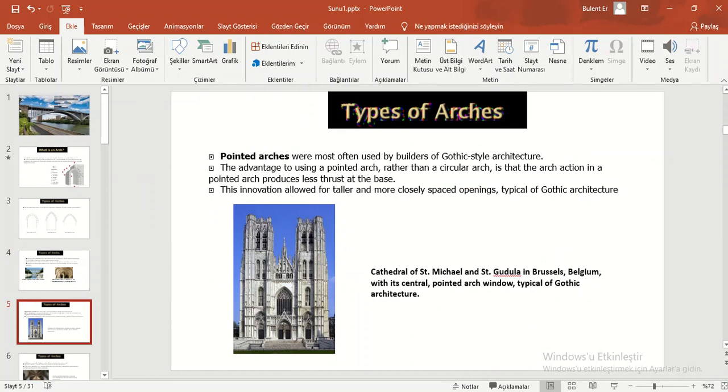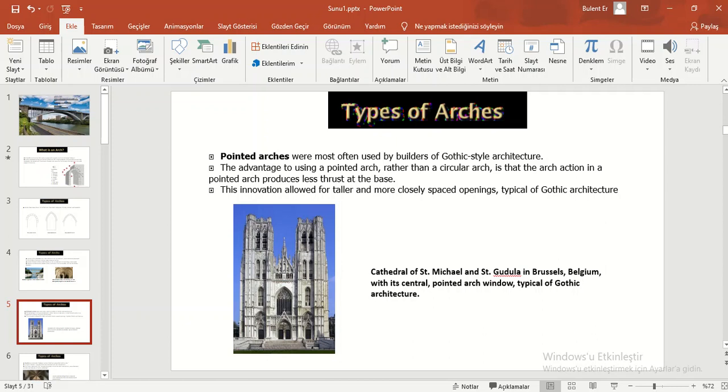Pointed arches were most often used by builders of Gothic-style architecture. The advantage to using a pointed arch rather than a circular arch is that the arch action in a pointed arch produces less thrust at the base. This innovation allows for taller and more closely spaced openings typical of Gothic architecture.